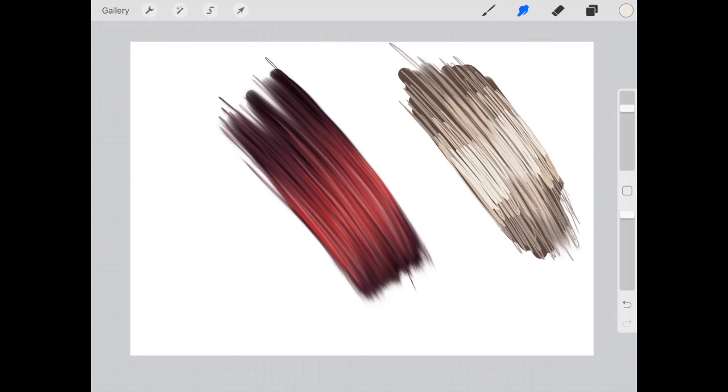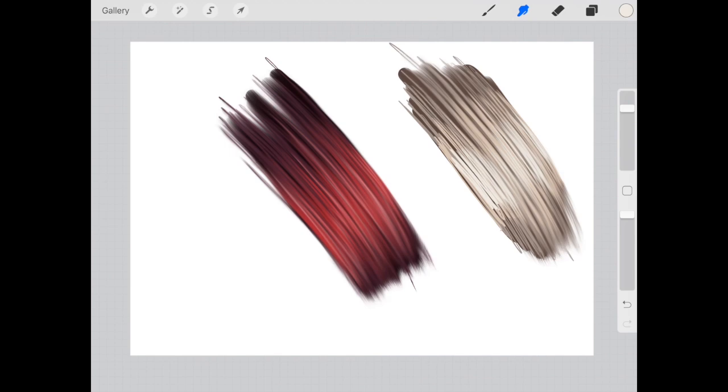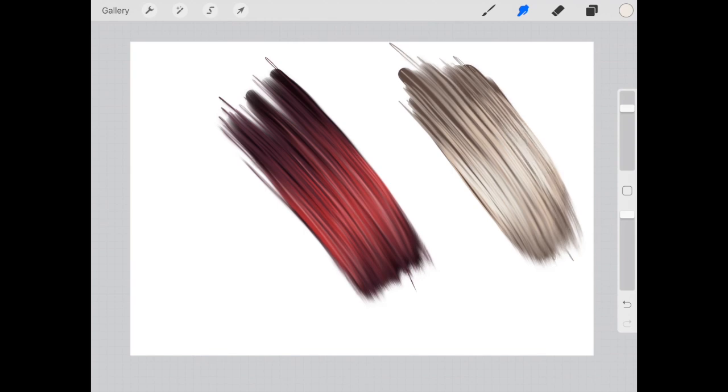Grab the smudge tool. Smudge in downward strokes. I love blonde hair. It looks so good. Keep smudging. Keep smudging until you feel happy with the desired outcome.